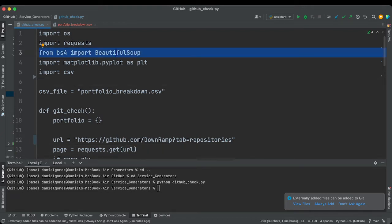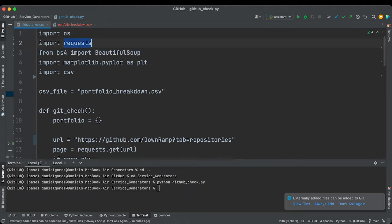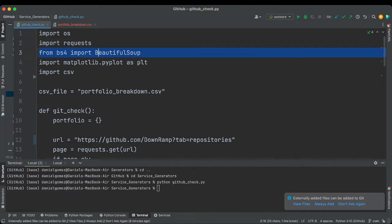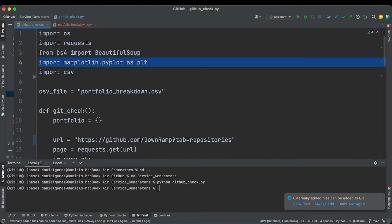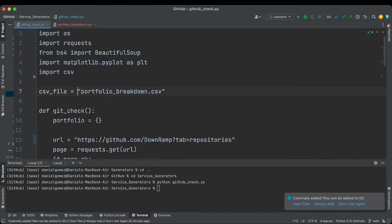So right off the bat, the most important part is just Beautiful Soup. Requests is just sending the request to fetch all the HTML data so we can pass it to matplotlib, and we're going to be using that to actually generate a little pie graph.